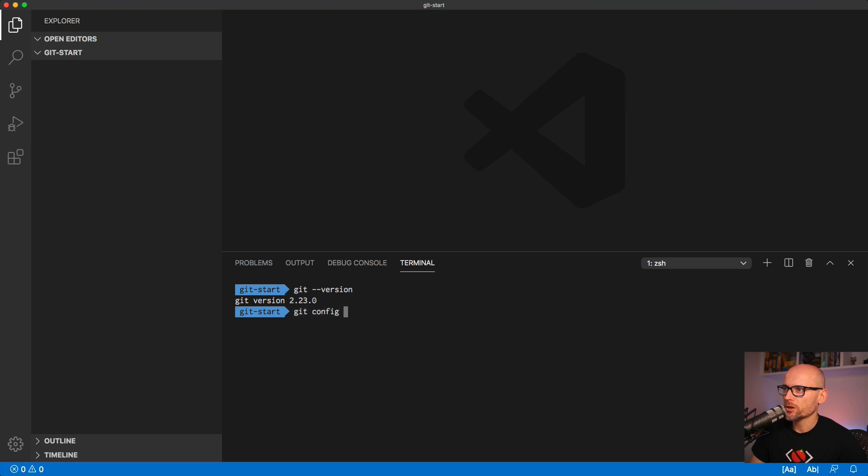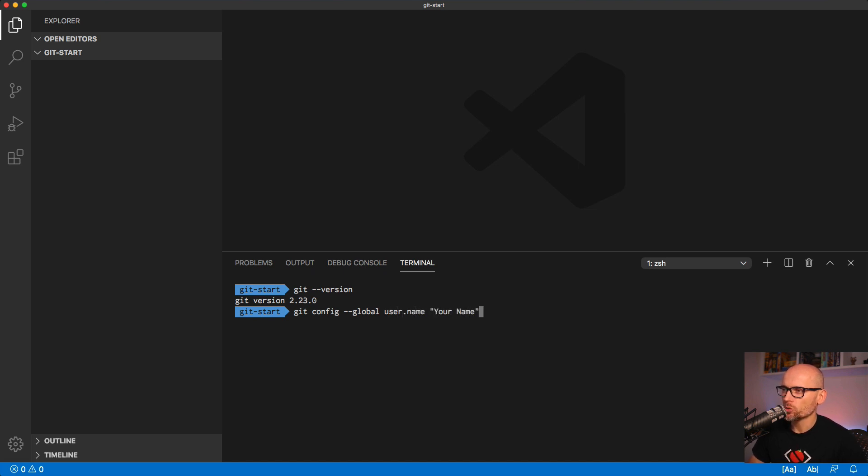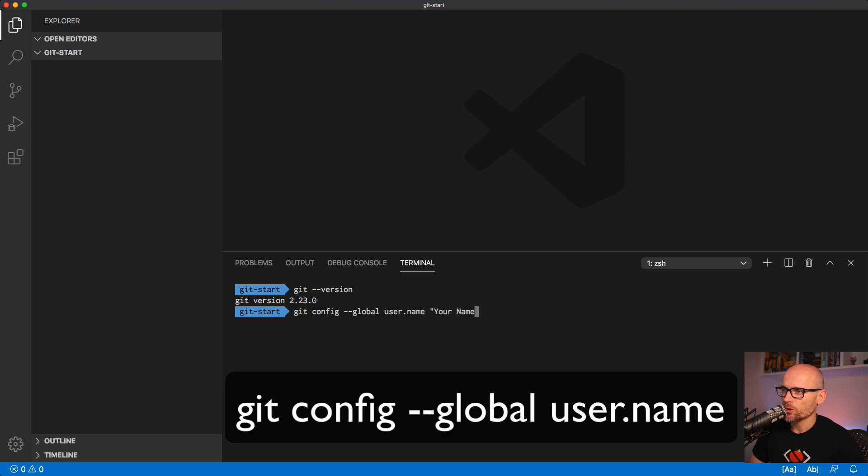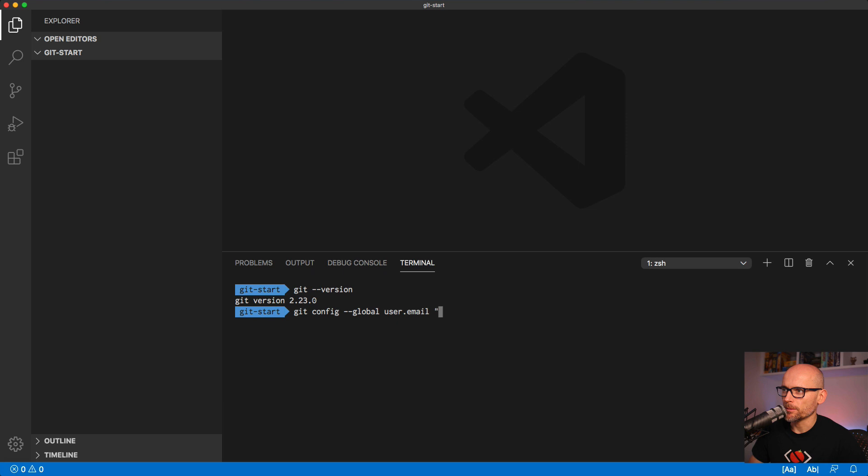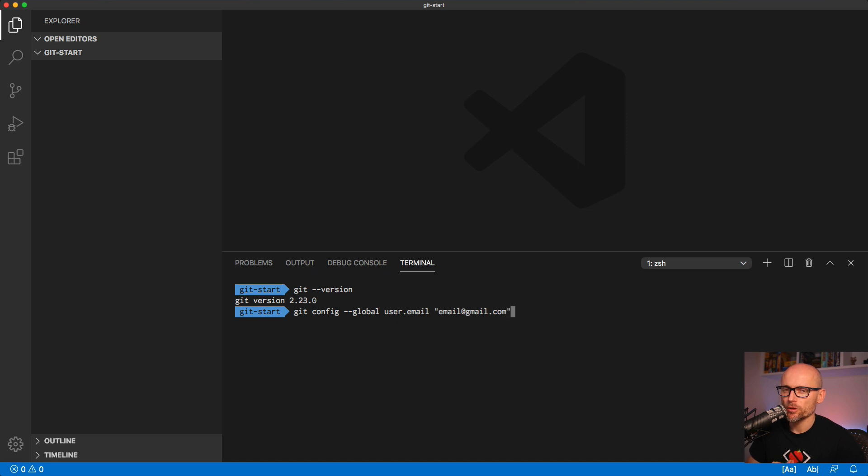Now you have to set your name and email in the Git config. The command is git config --global and then user.name to set your name and user.email to set your email. If you've already configured Git in the past then you probably don't have to do this step, but I'm just stating it here for the people that are starting really from scratch.